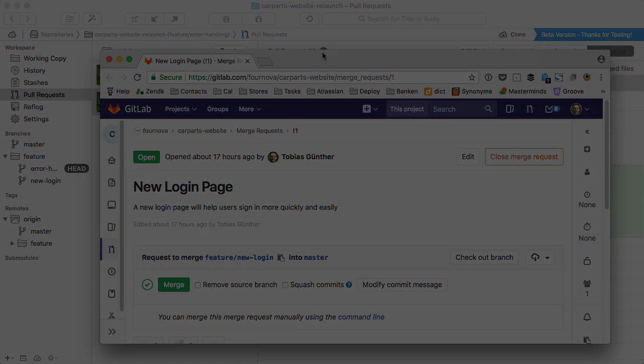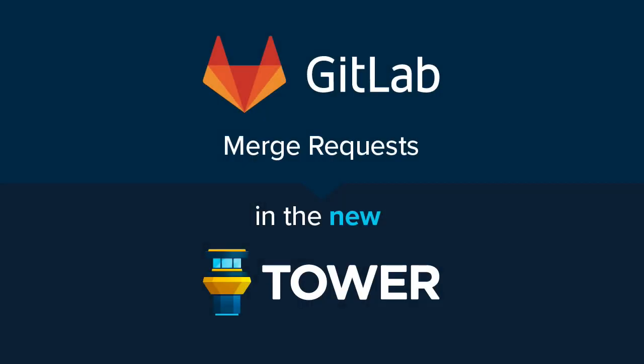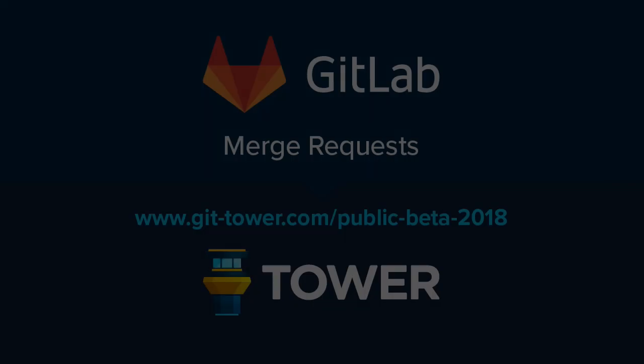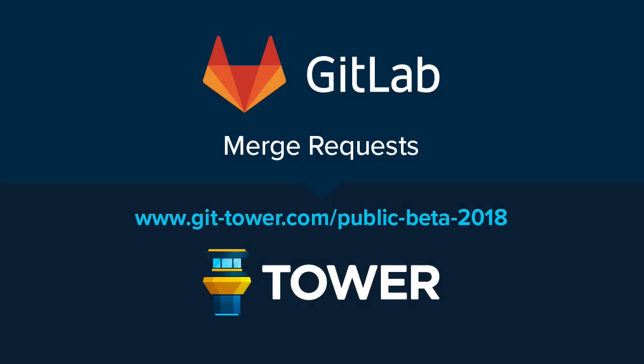At the moment, you can use the new Tower for free during the public beta. Just go to gittower.com/public-beta-2018 and sign up for free. Have fun with the GitLab merge request support in the new Tower.